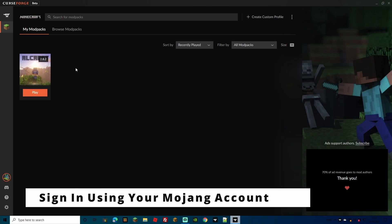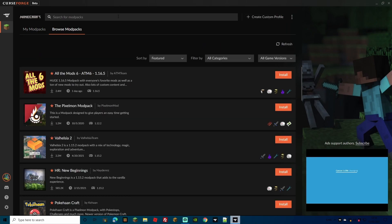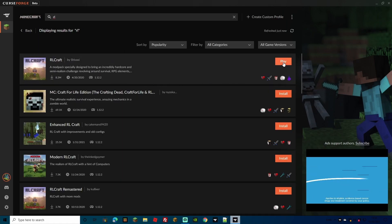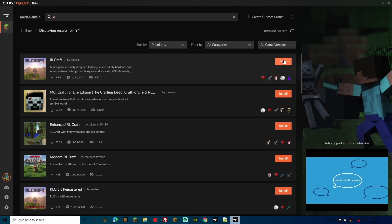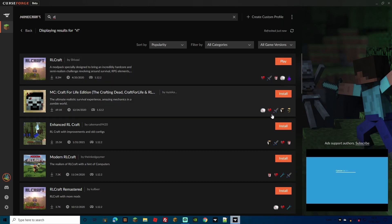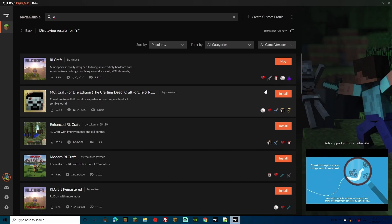Now that you've downloaded the launcher, you'll have an empty screen if you haven't used it before and RLCraft won't be there. Head over to Browse Mod Packs and search for it. In the top search bar just type RL and press enter - it'll come up with RLCraft. It'll say Install for you, so just go ahead and hit install. It will download all the mods and the Forge server jar. It might take five to ten minutes as it's quite a large file.